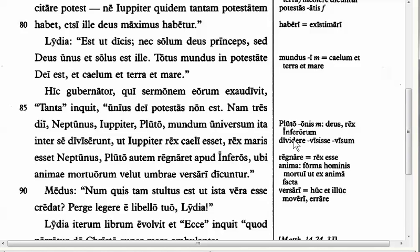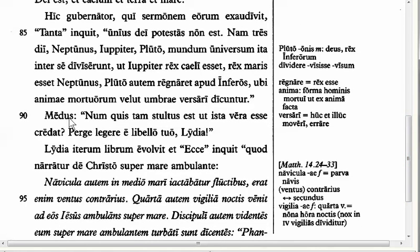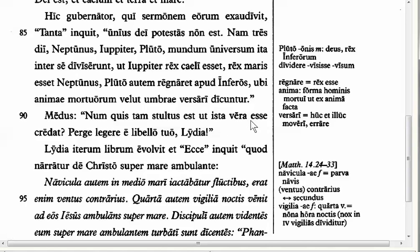In line 90, Medus says: 'Num quis tam stultus est ut ista vera esse credat?' — Surely there isn't anyone so stupid that they would believe those things are true. Here we have 'credat' — third person singular present subjunctive active — and it's a result clause: nobody is so stupid that, as a result, he would believe those things are true. Why is 'credat' present? Look before the 'ut' and you see 'est' — present tense. Is so stupid that, as a result, he believes — present. Present before the 'ut', present after: present, present.